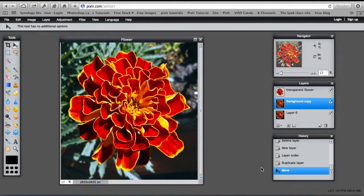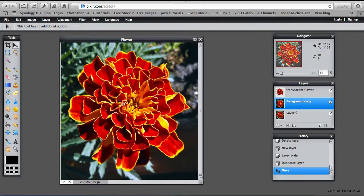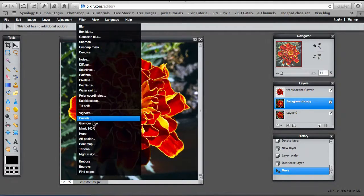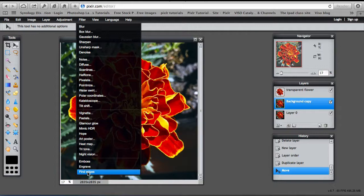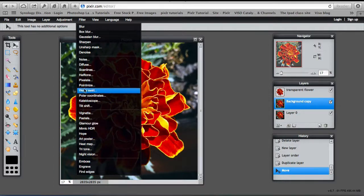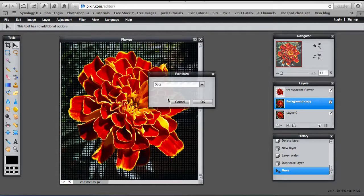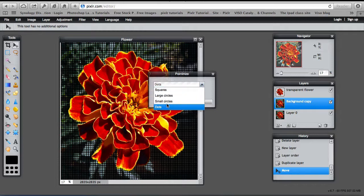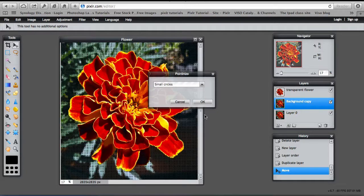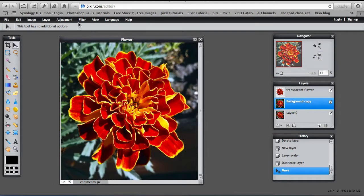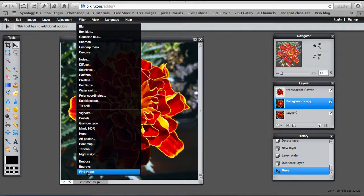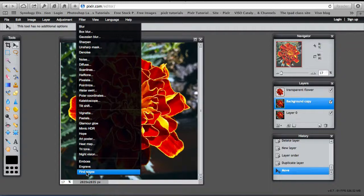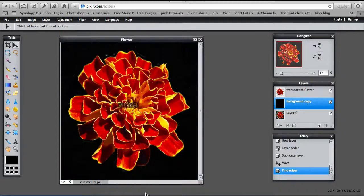With the background copy selected, you can change the filter. And you can experiment with other filters. But the filter I've chosen to use is Find Edges. But I could pick a different one. Pointillize for example and change it into small circles. So you can experiment with that. But the filter I've used for this video is Find Edges.